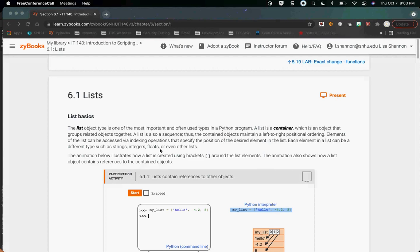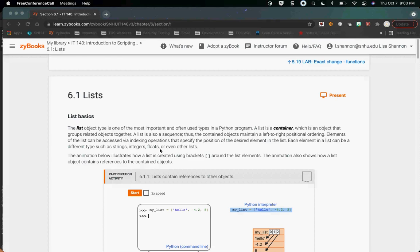We are looking at lists and dictionaries this week. Lists and dictionaries are what we call collections. They allow you to put data that has some associative meaning together. You keep them together, give them a variable name, just like you would give an integer or a string a variable name. You give it a variable name and you can pass it around with that name, and you can do things using that name.